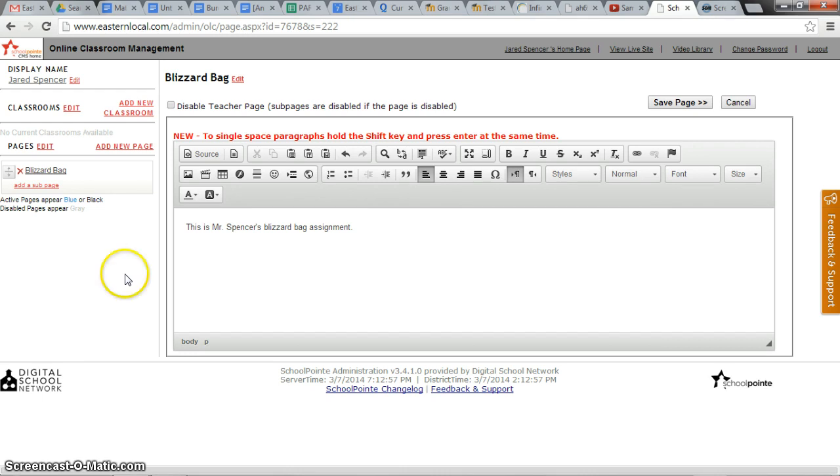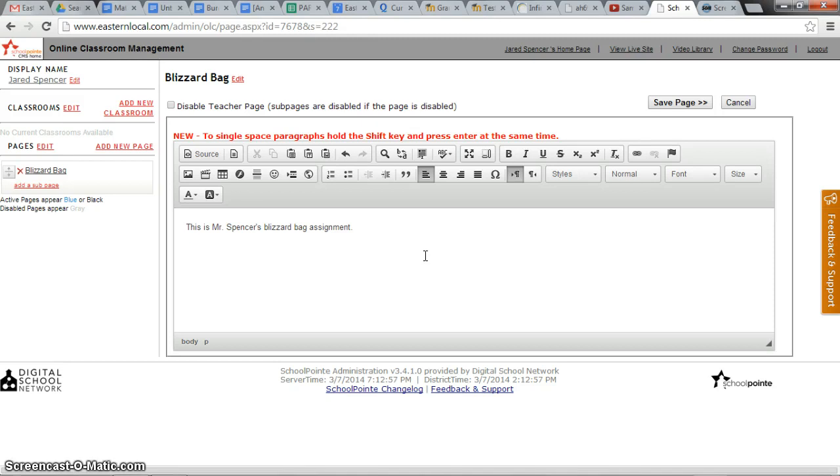If however he has a file such as a Microsoft Word document or maybe a PowerPoint that he needs to upload, he can also do that from here. And I will go ahead and do that next.